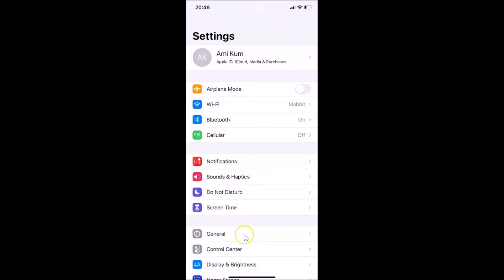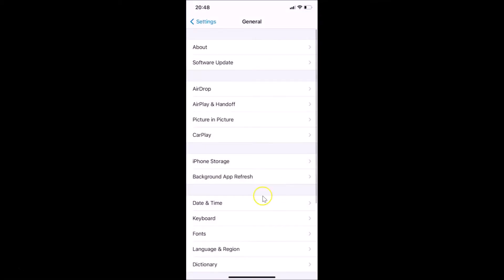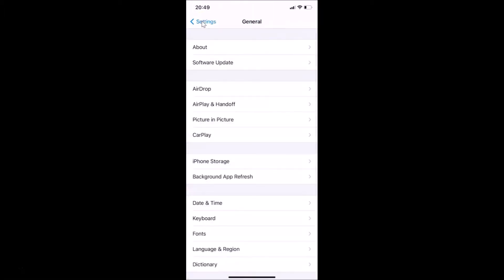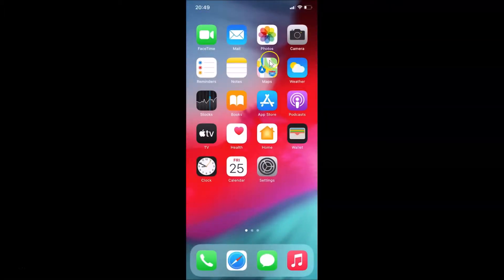Let me tap on General and then tap on About. You can see here the software version shows iOS 14.0.1 installed on this iPhone XR. Let me go back and close the Settings app.